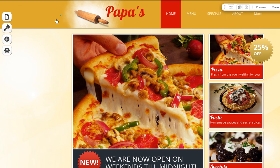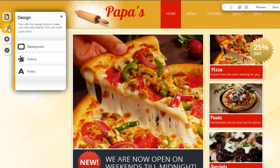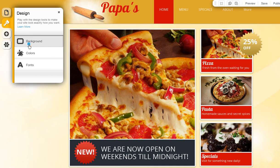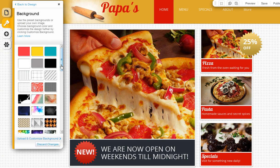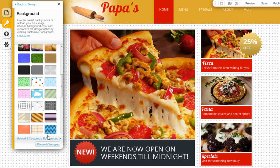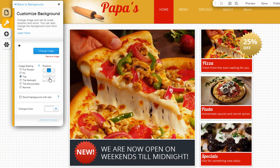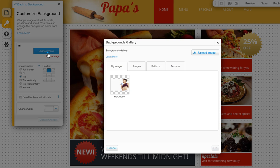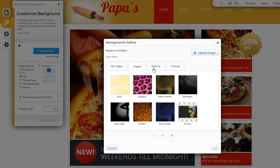Click the Design icon to be taken to your Design Manager. Here you can customize your site's background, colors, and fonts. You can choose from one of our set styles, or customize your own. Click Background and choose one, or you can customize it with an image or pattern. Click Upload and Customize Background, then Change Image, and you can choose from one of your already uploaded images, or choose from one of ours. We have patterns and textures for you as well.